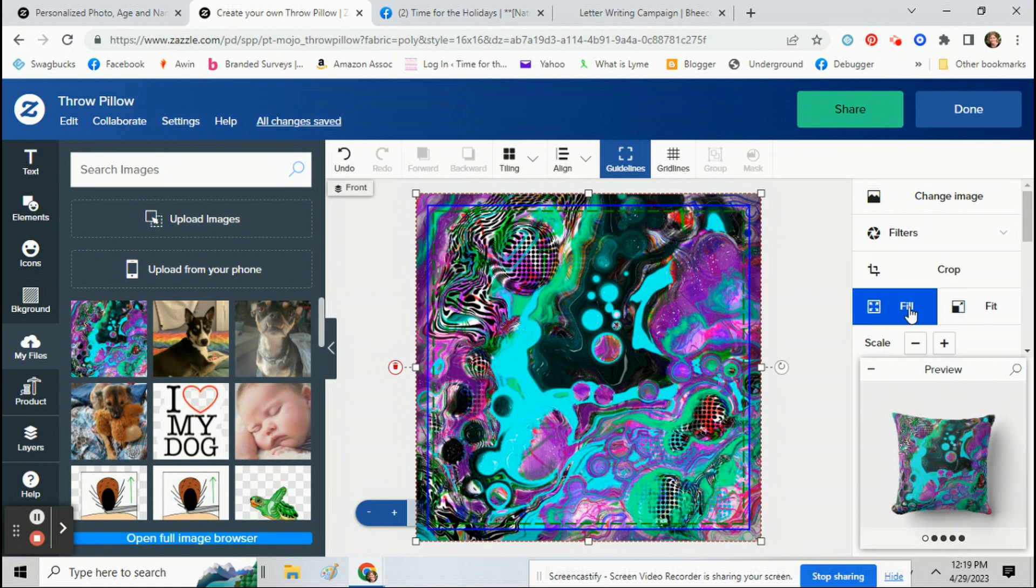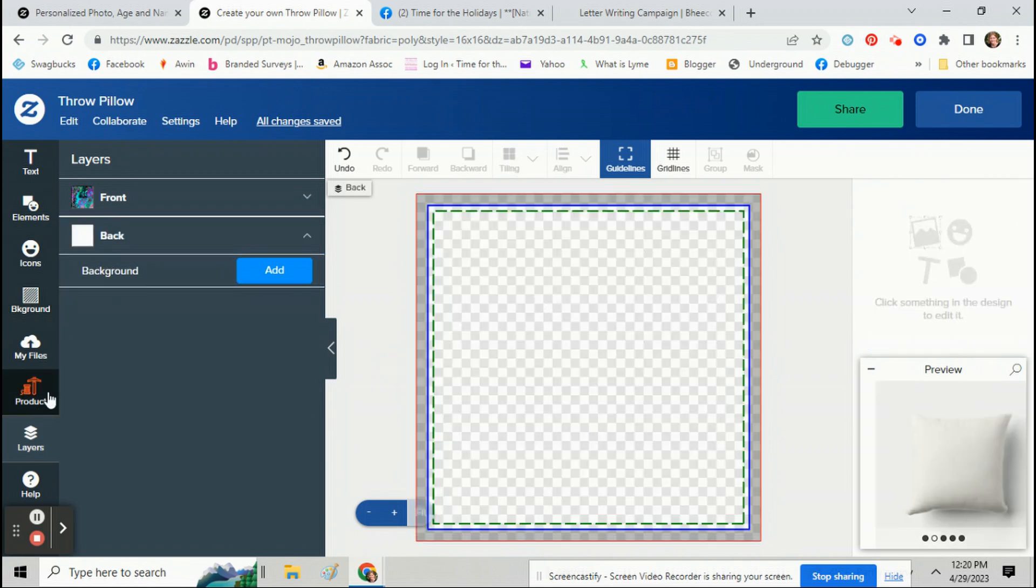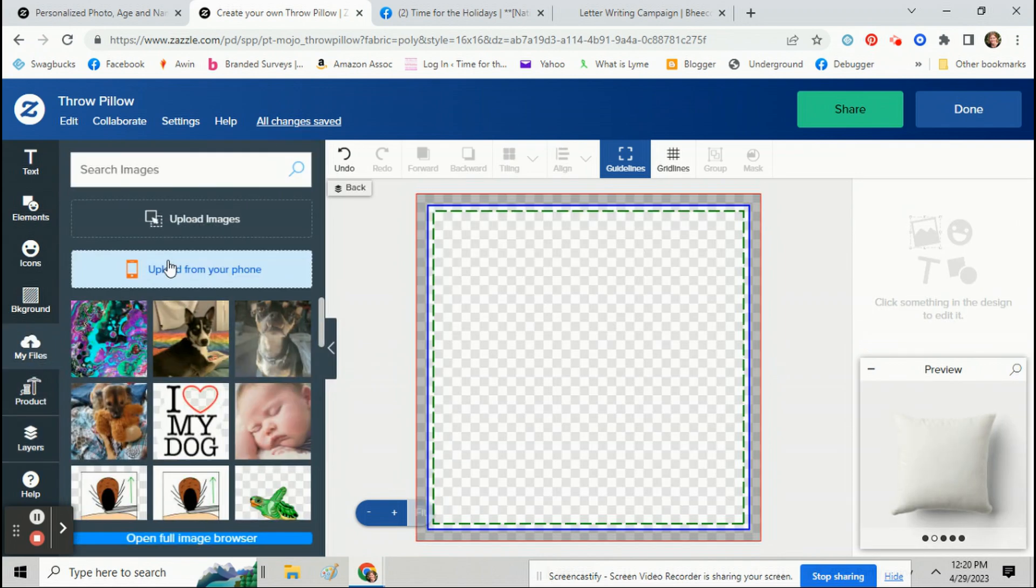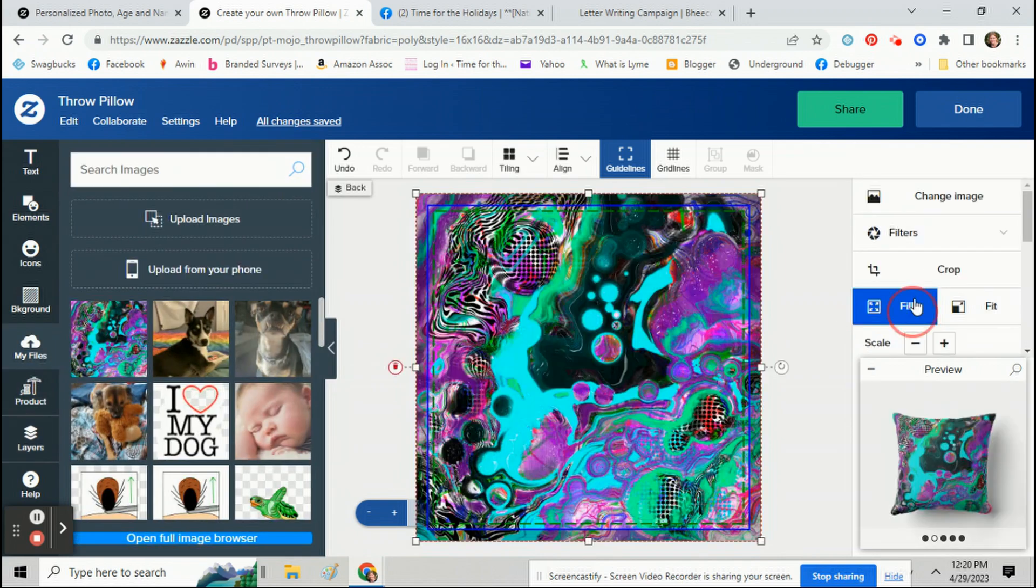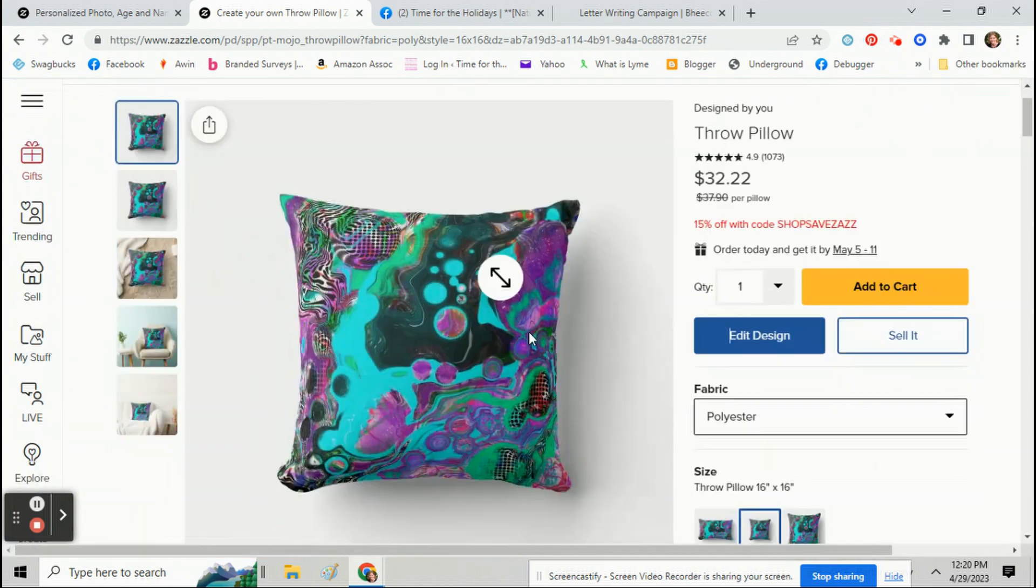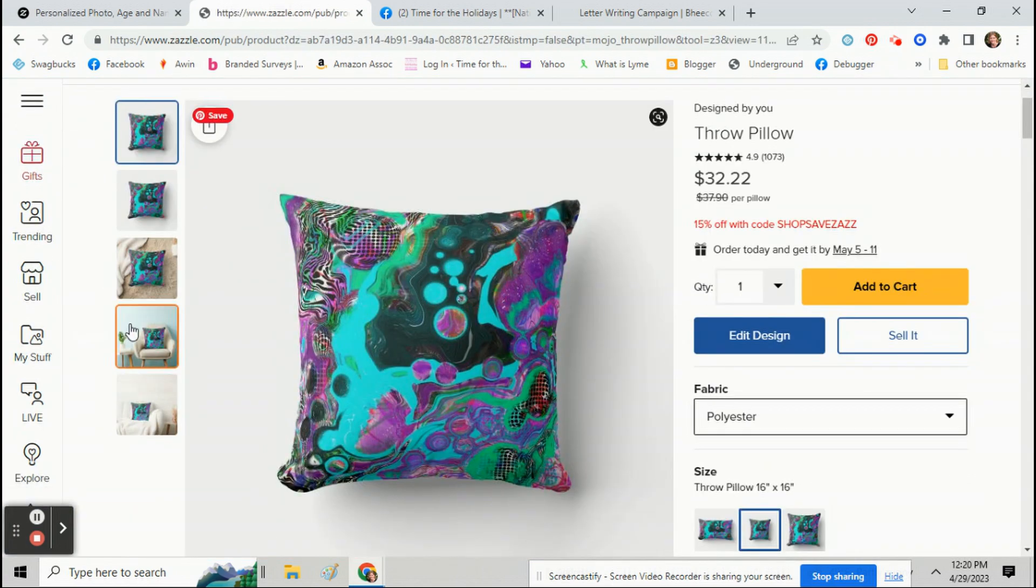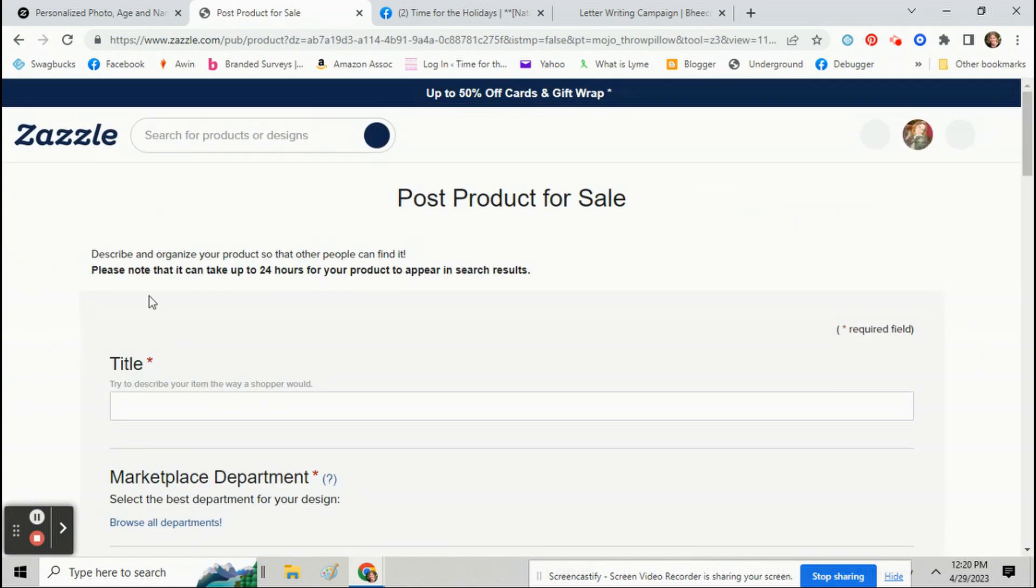I'm going to hit fill. I'll go through all the steps of selling your item.